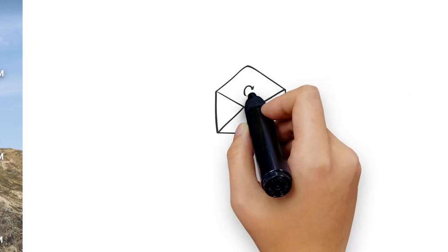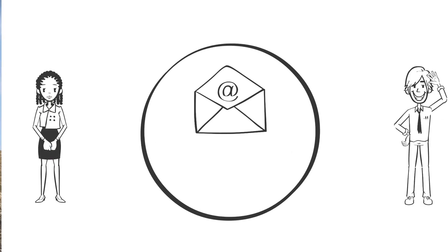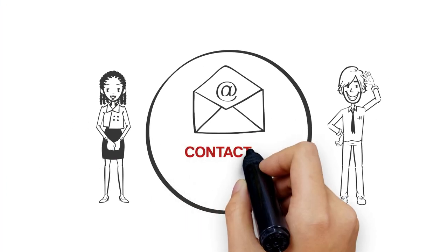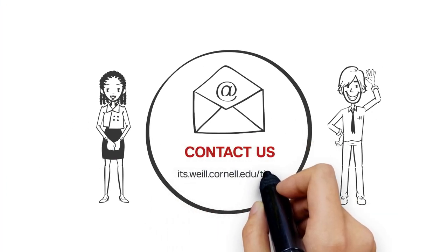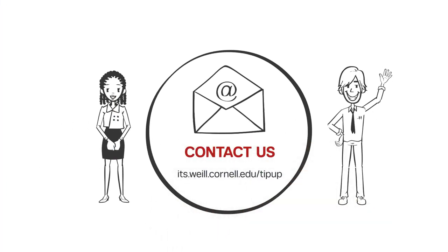Want more Tip-Up? Watch our videos and submit your ideas at its.weill.cornell.edu slash Tip-Up.